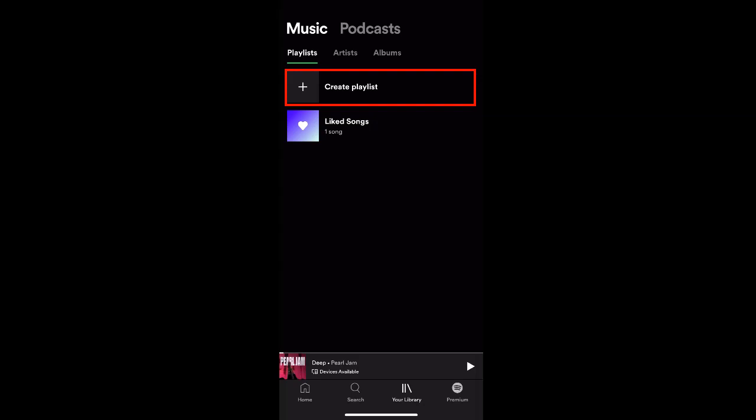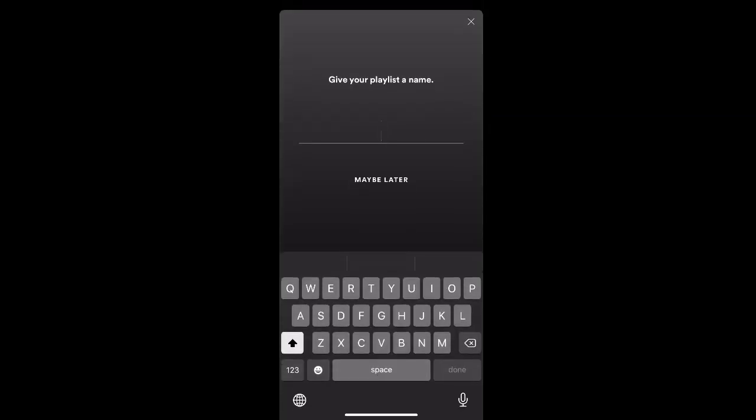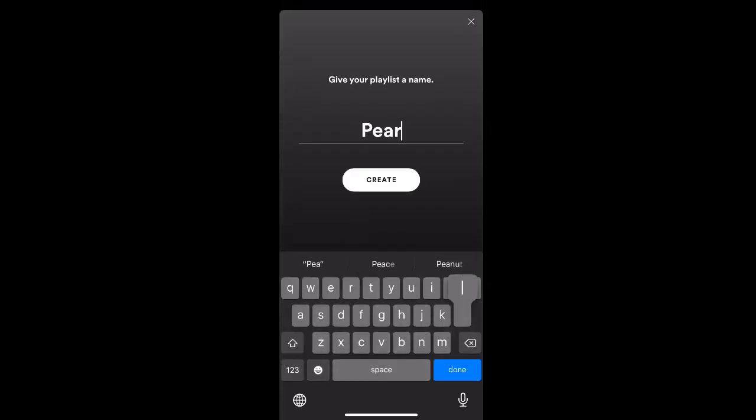If you select this, you can then enter the name for your playlist. So we're going to make it Pearl Jam and click Create.